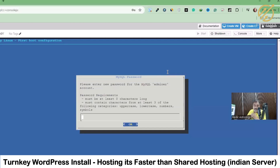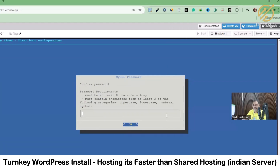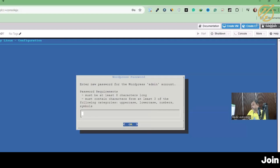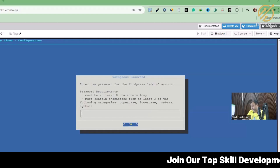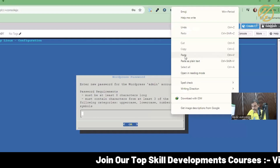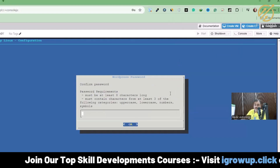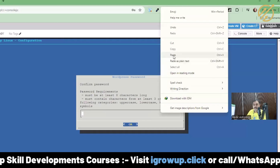Now it is asking us to provide a password for MySQL. I always recommend giving a very strong password. I'll paste a secret password, click OK, and confirm by pasting it again. Next it asks for the WordPress admin account password. I've created a strong password for that as well — I'll paste it and click OK, then paste it again to confirm. We are building this for one of our clients.